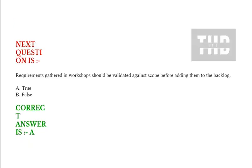Next question is: requirements gathered in workshops should be validated against scope before adding them to the backlog. Options are true or false. Correct answer is true.